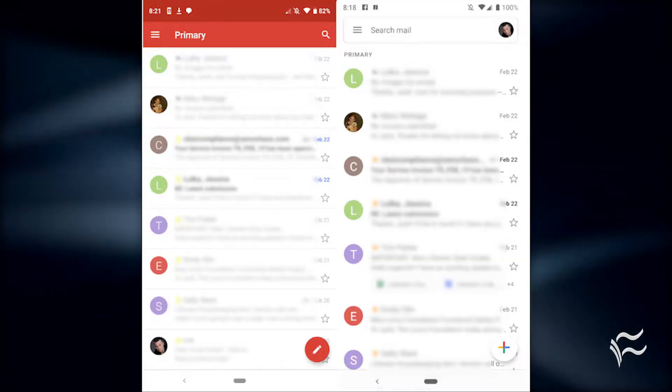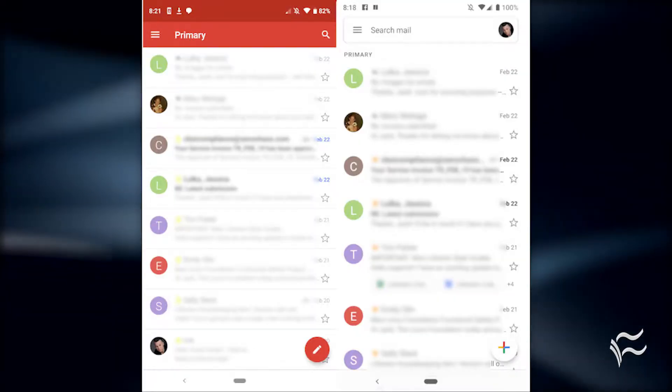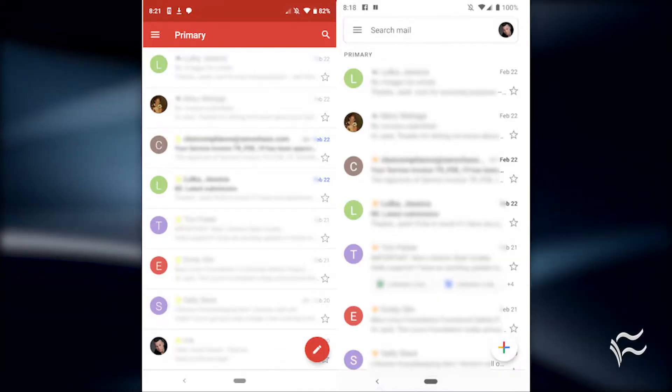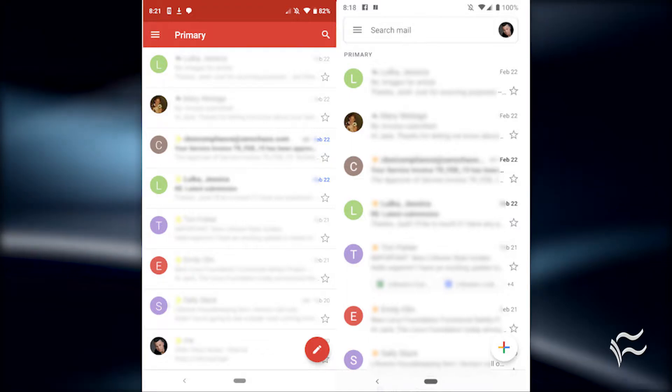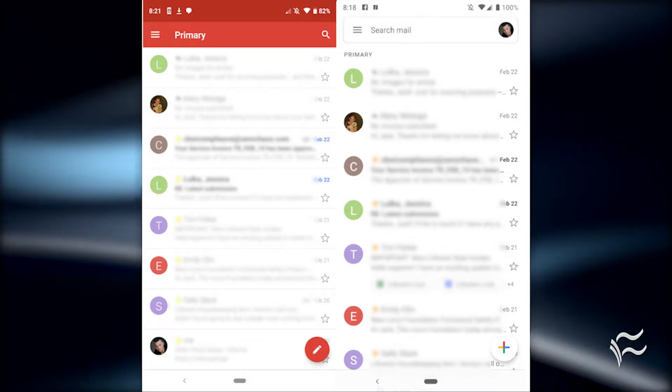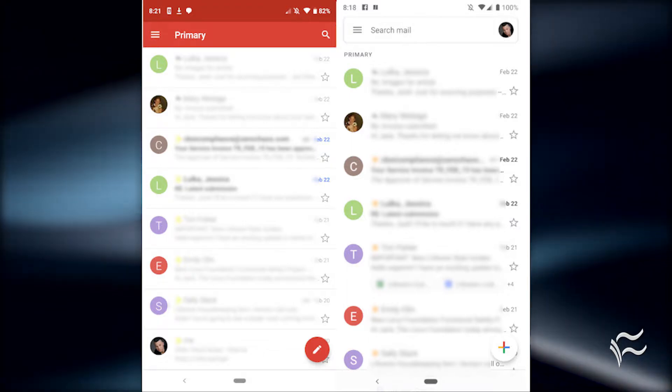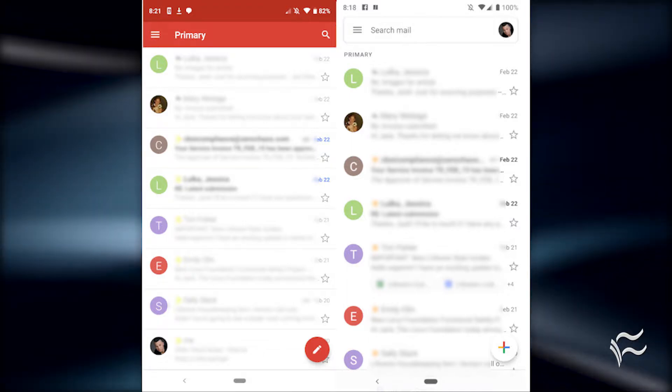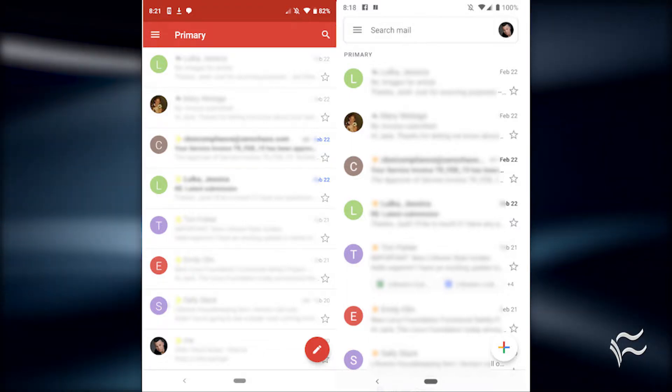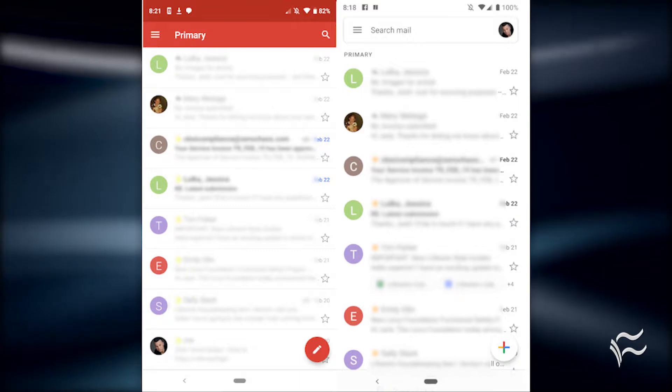The new interface is very white. The top red band is gone in favor of an always ready search bar. Just tap the search bar and go.